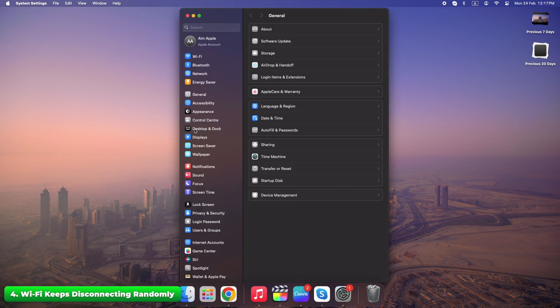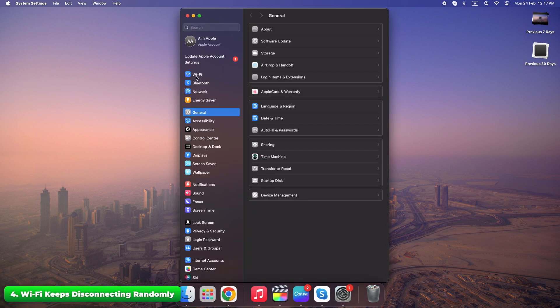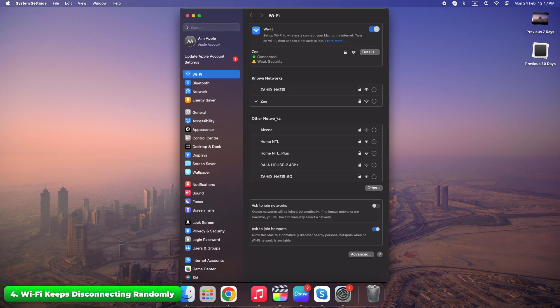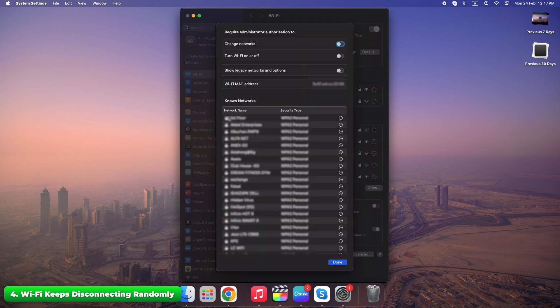Go to System settings, Wi-Fi. Click advanced. Remove old or duplicate Wi-Fi networks.